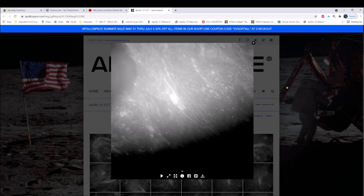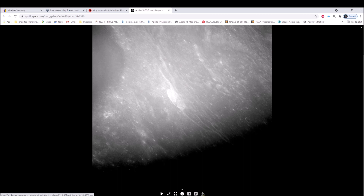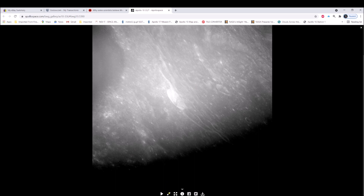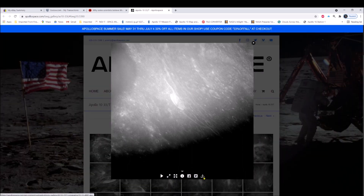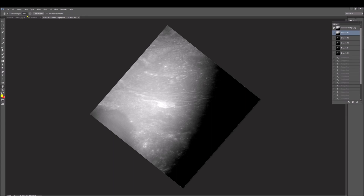Here's the photo — you can see it is Apollo 10, and you have to turn your head to the right to see this correctly. Once I put this in Photoshop I do correct it — I believe it's about 50 degrees off. You can expand it right here and there's a little down arrow so you can download this photo yourself. It's from apollospace.com and it's a gallery of photos. You'll get the link, and I've rotated it about 50 degrees counterclockwise.